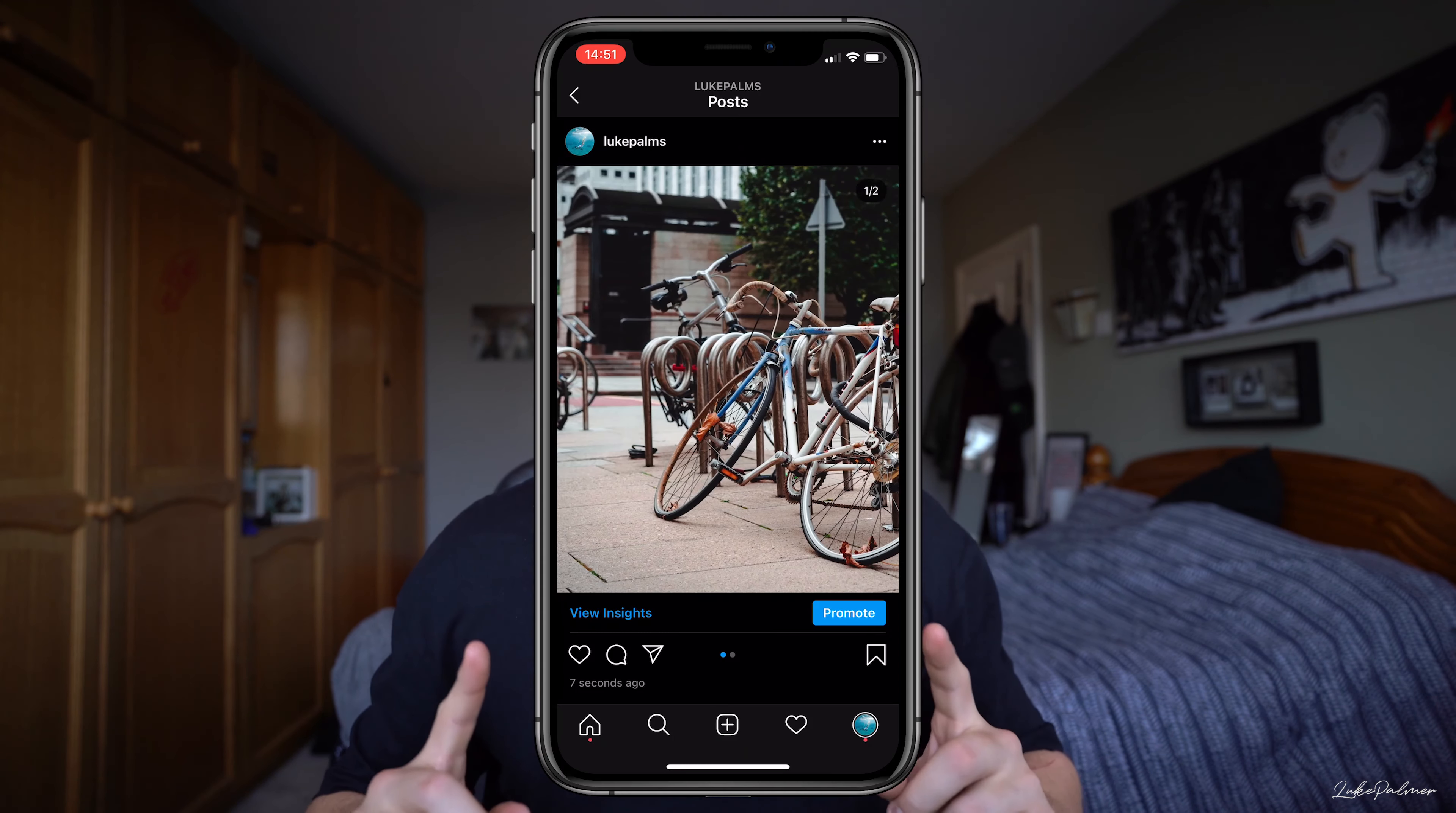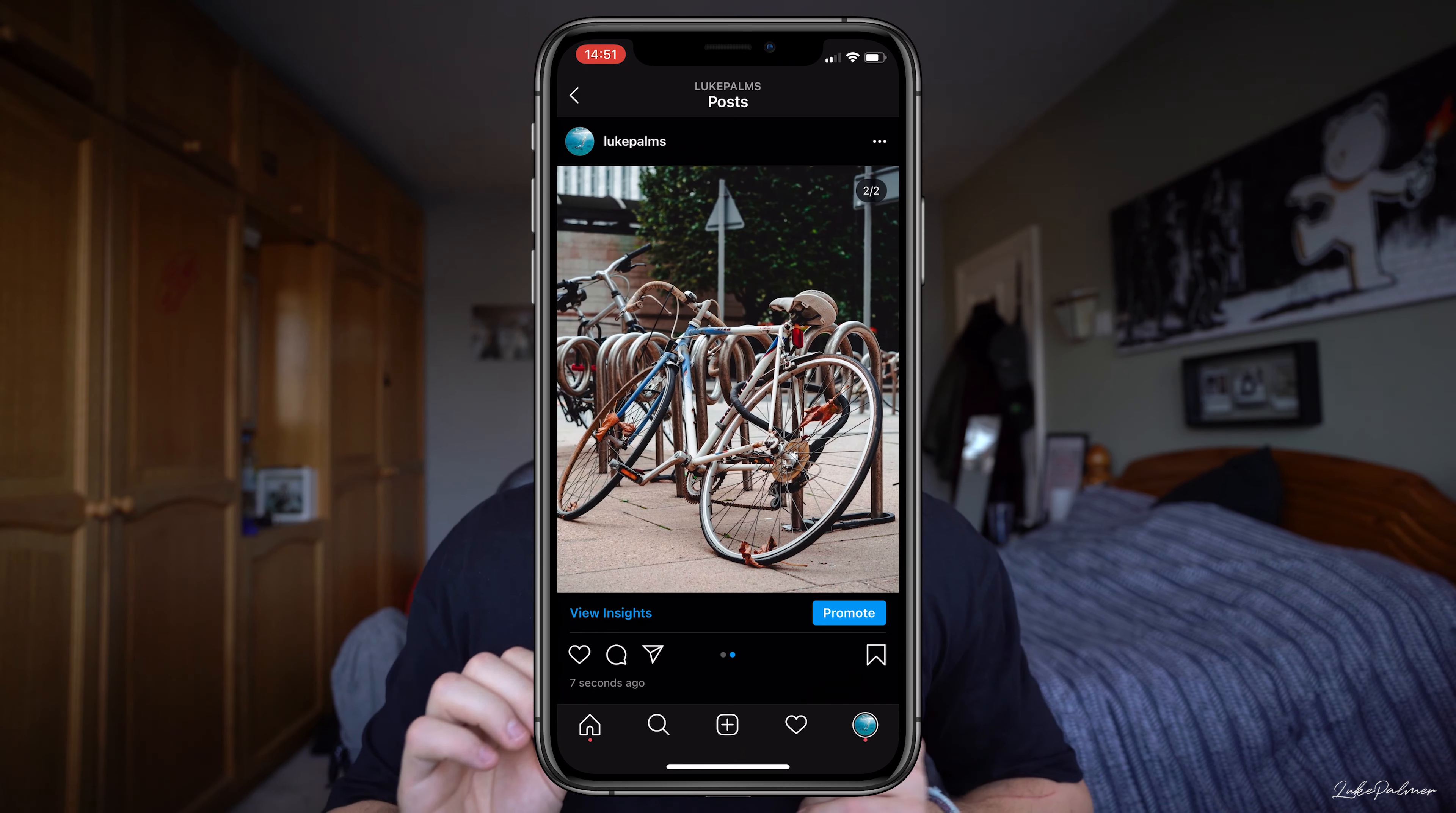Yo yo yo, welcome back to the channel. Today we're going for a quick tutorial, something you can incorporate into your normal editing workflow so you can get seamless swipe panoramas on Instagram easily in Photoshop. Let's jump straight in.